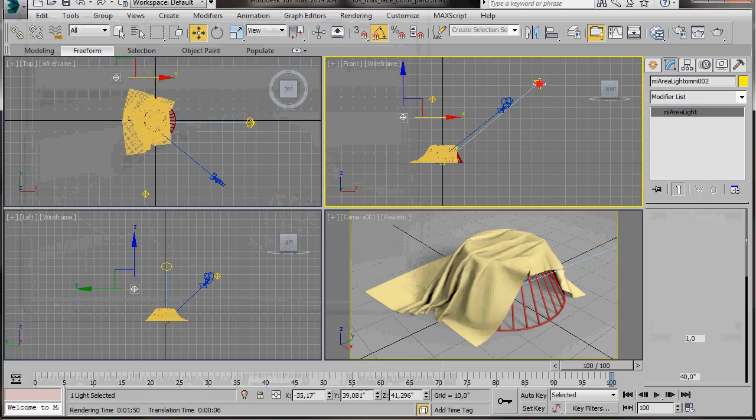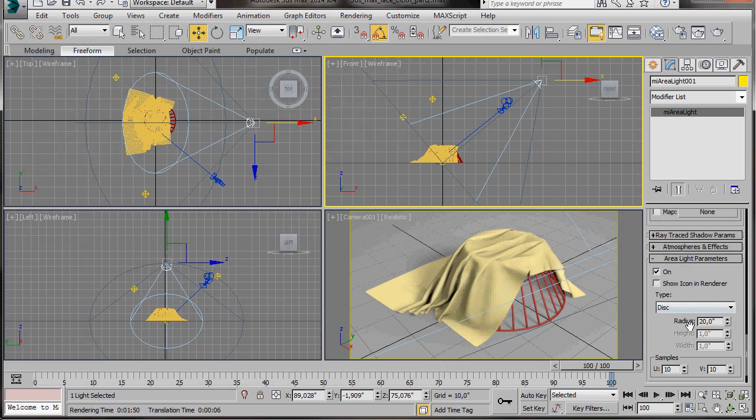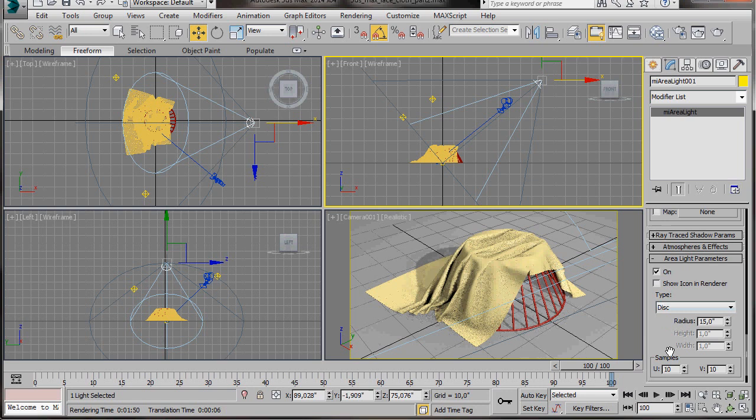So I'll click on my Spotlight. I'll come over to Area Light Parameters. And in the Radius, I'm going to type in 15. And in the samples, U and V, I'll type in 8.